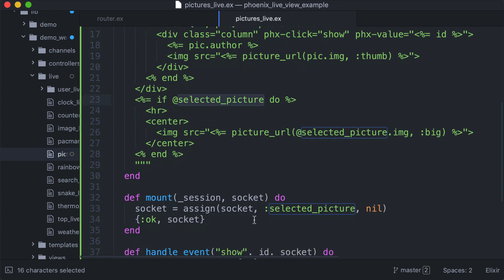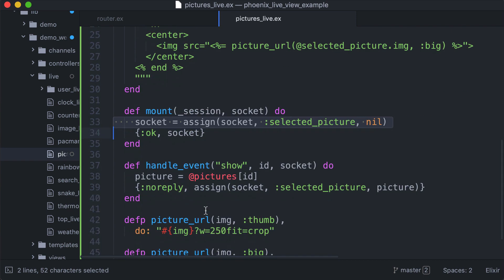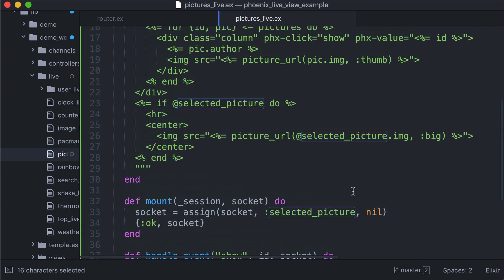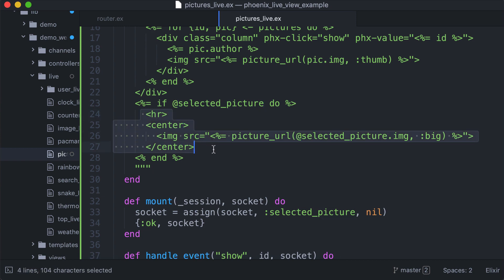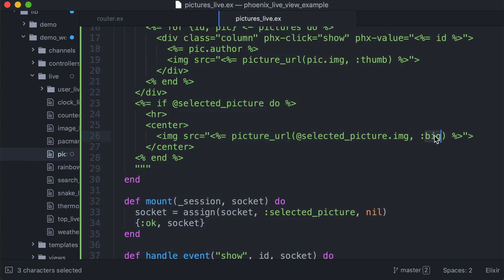In the mount, selected picture is nil by default. Then when we click the picture, this selected picture is now different from nil, so this part will be rendered, which is actually the picture we see under the thumbnails. Picture URL, selected picture, and big.